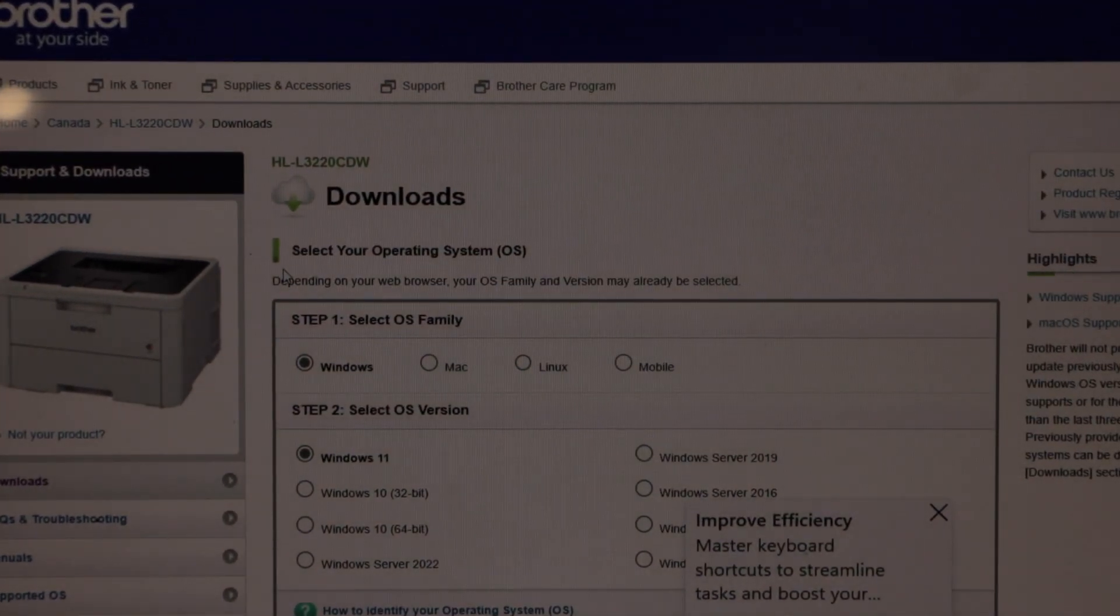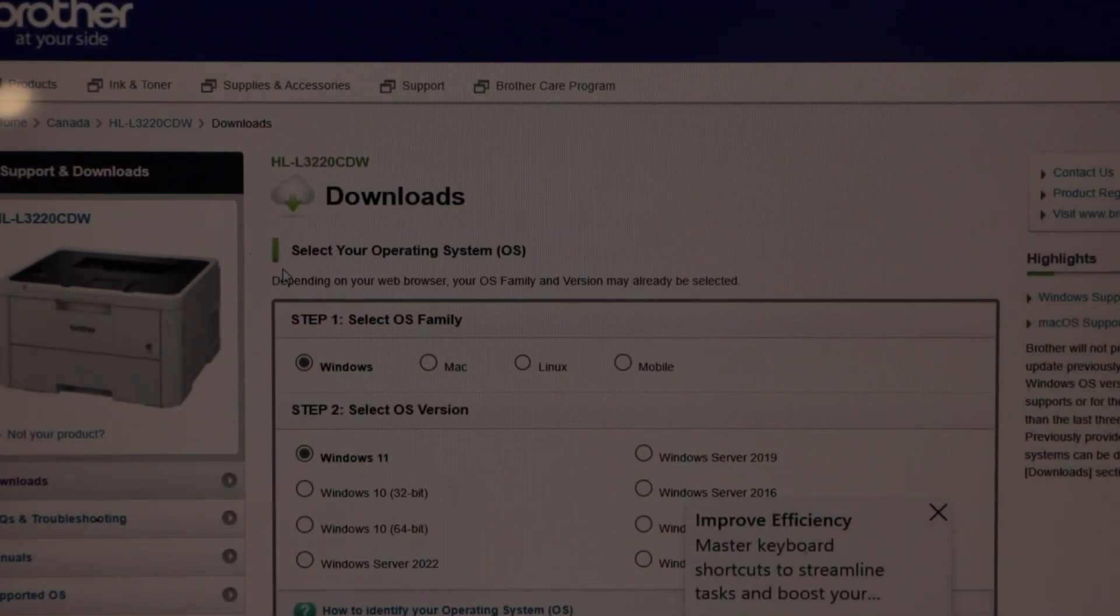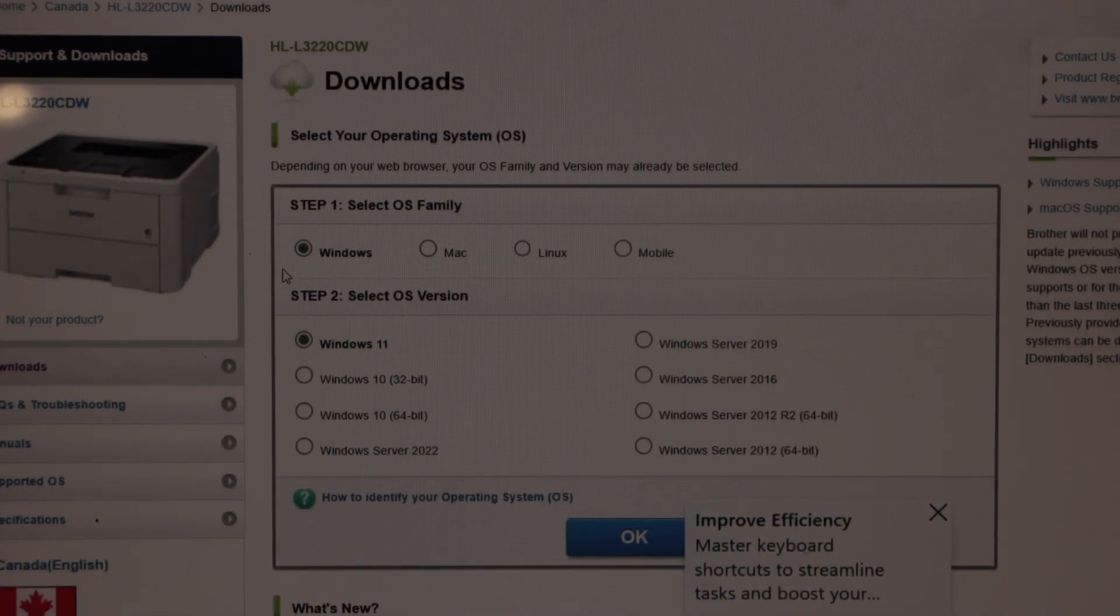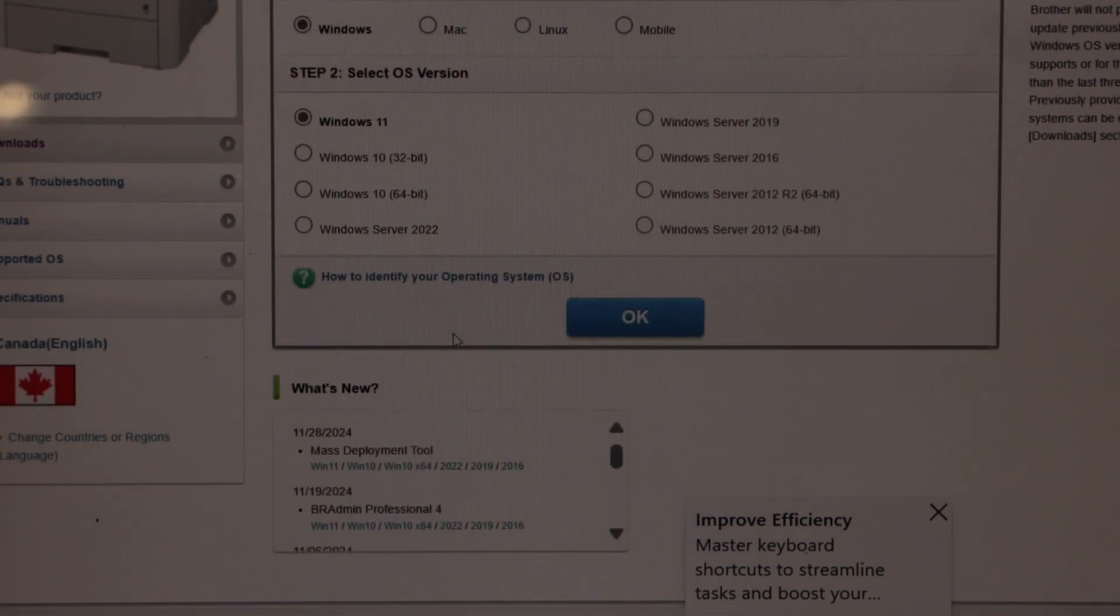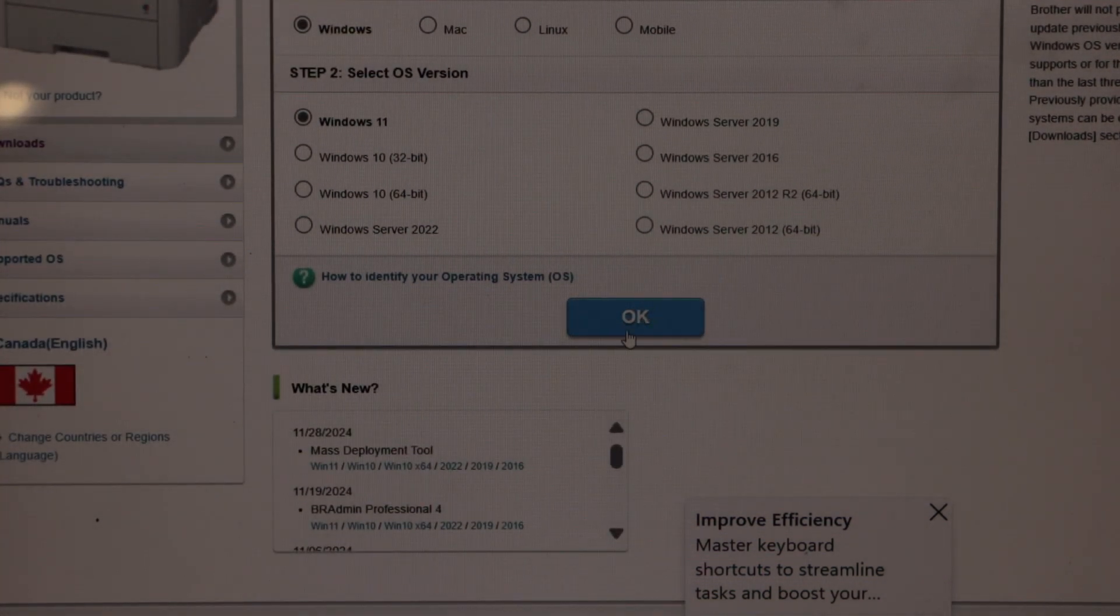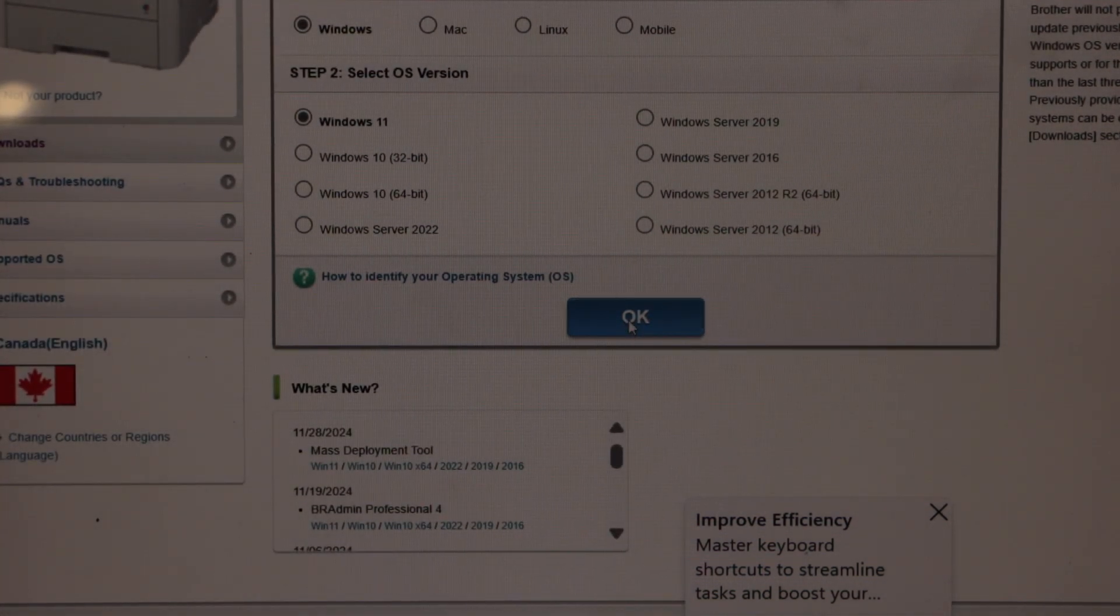On this website, you will see it will automatically detect the operating system. If you are okay with that, we can proceed.